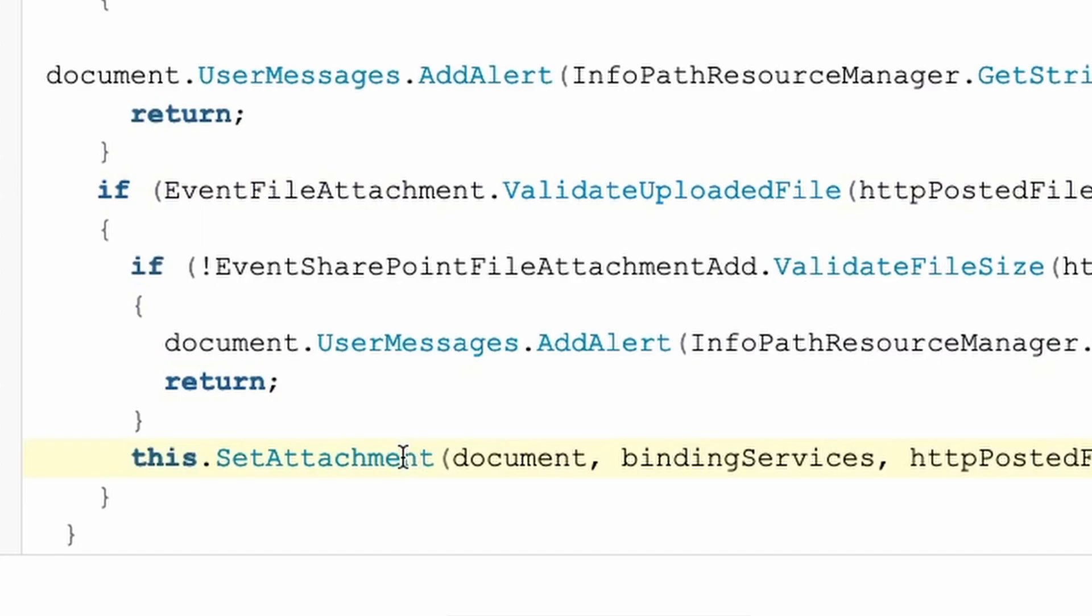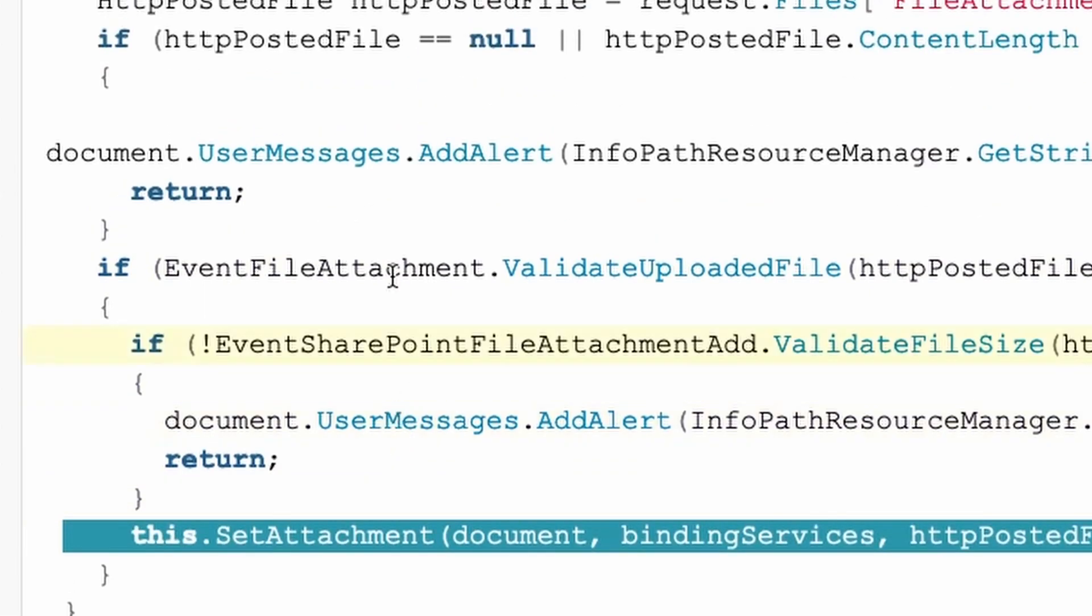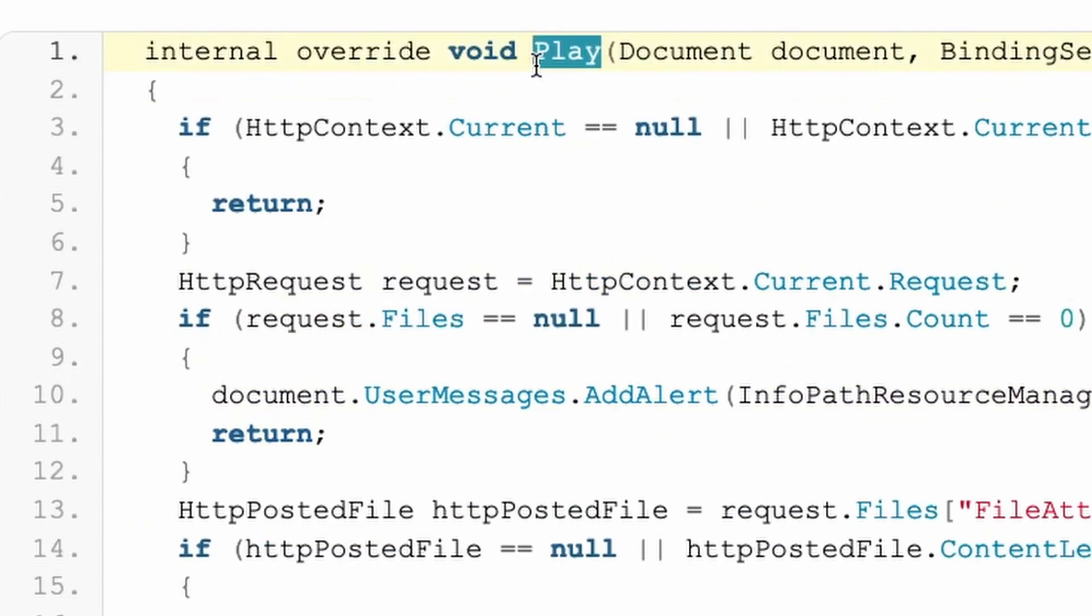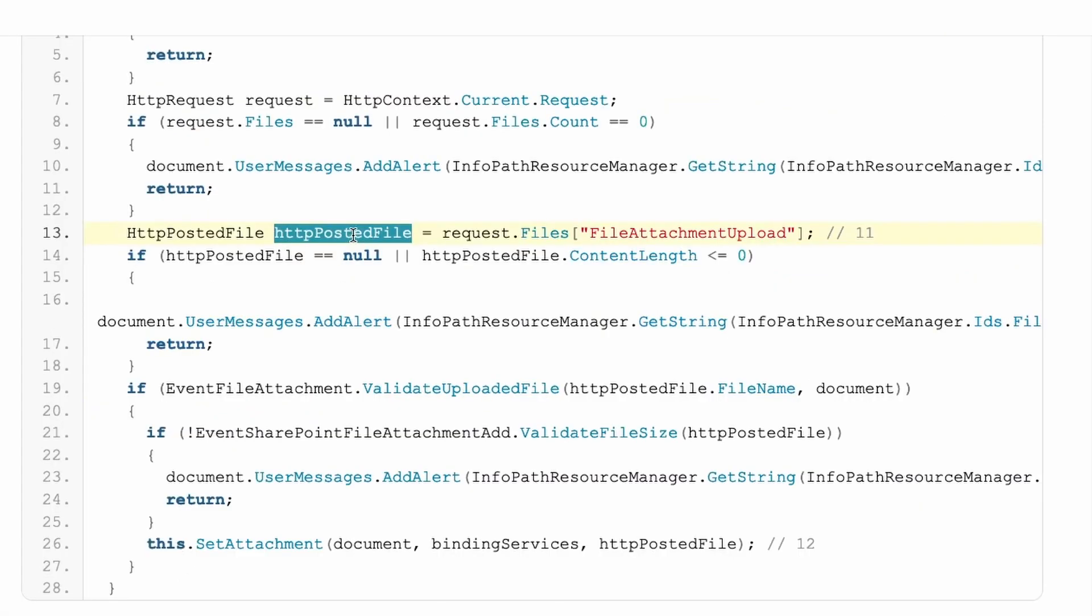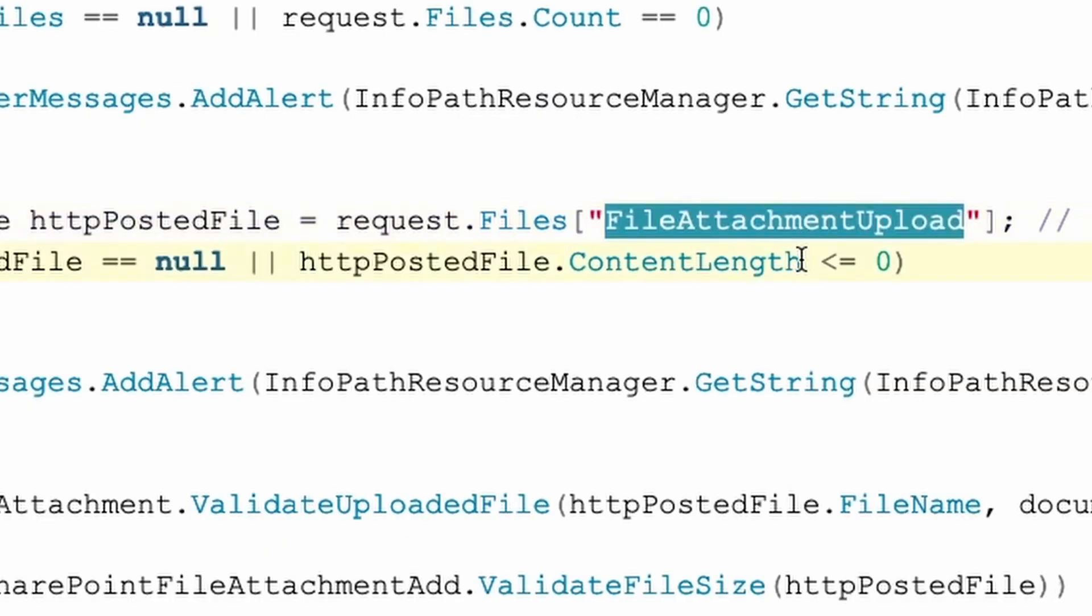Now, this set attachment method is called in the play method, which is called whenever an event is triggered. The HTTP posted file parameter that will be used to create a new entry in the session state originates from the file attachment upload, which is attacker control.